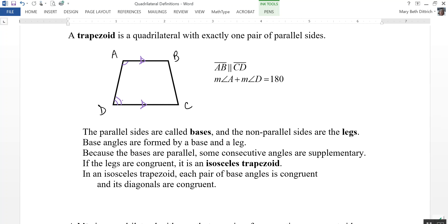If the legs of a trapezoid are congruent to each other, then it's an isosceles trapezoid — that would be if AD were congruent to BC. In an isosceles trapezoid, each pair of base angles is congruent, so D and C would be congruent to each other, and A and B would be congruent to each other. Also, the diagonals of an isosceles trapezoid are congruent to each other.